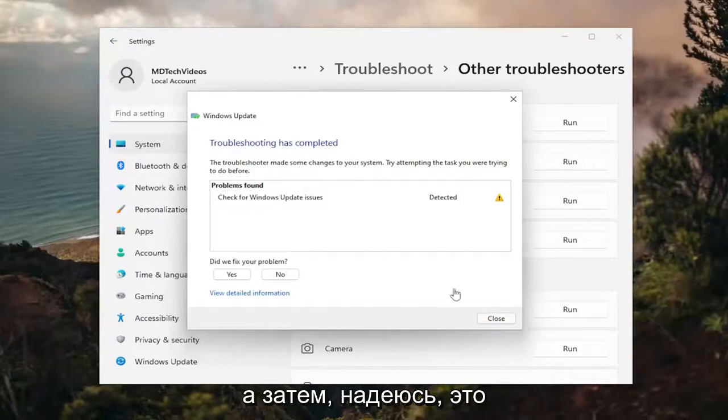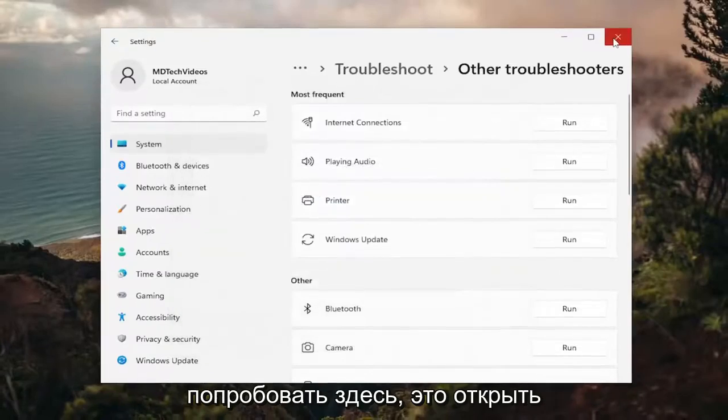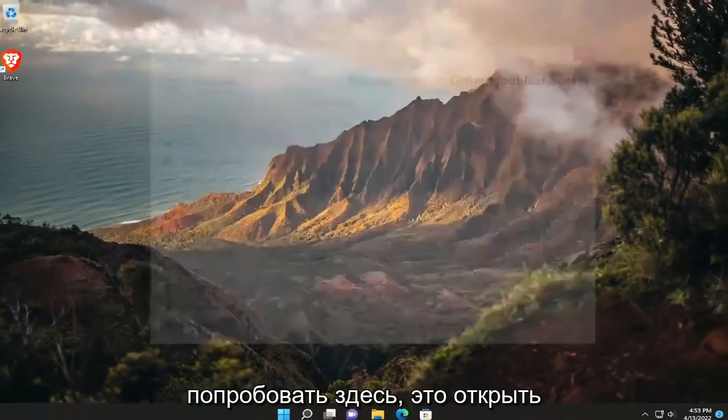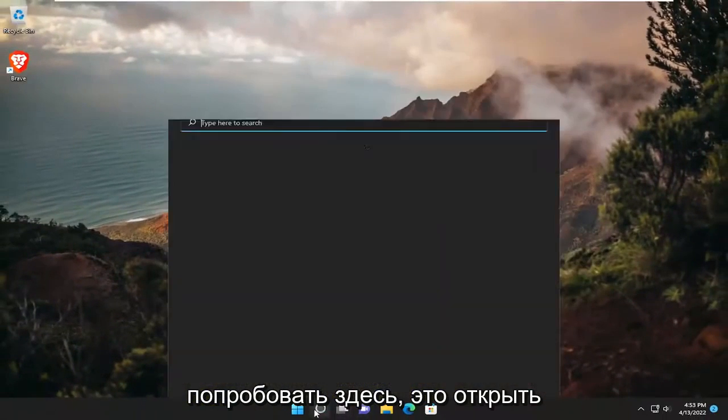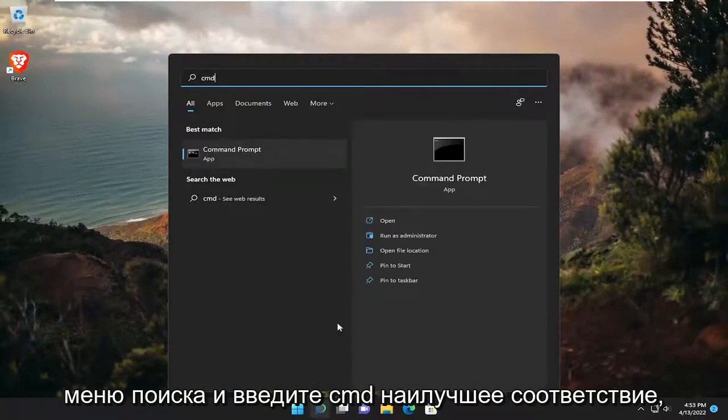And then hopefully that would have resolved the issue. Something else we can try here as well would be to open up the search menu and type in CMD.